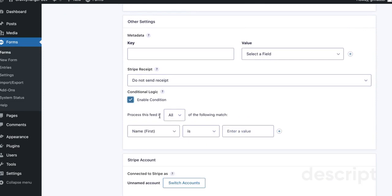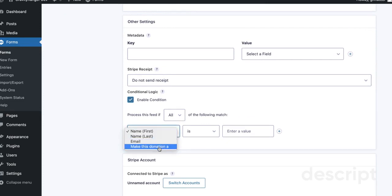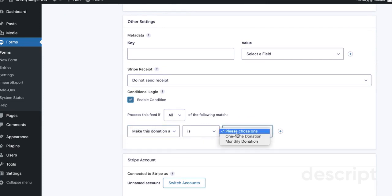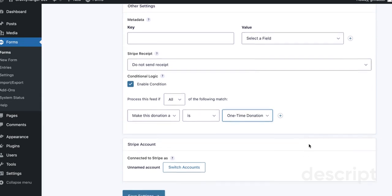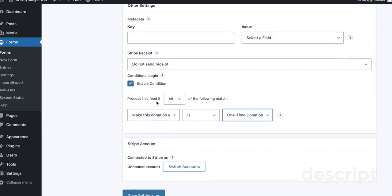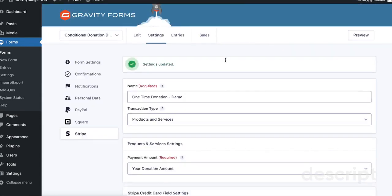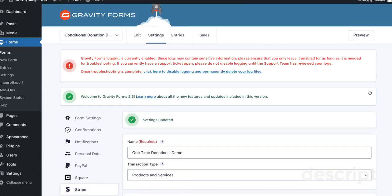Now, our conditional logic, this is the important part. This is what's going to determine what's happening, whether it's a One-Time Payment or a subscription. So in this case, we're going to process this feed if Make This Donation is One-Time Donation and then save our settings and that's it.